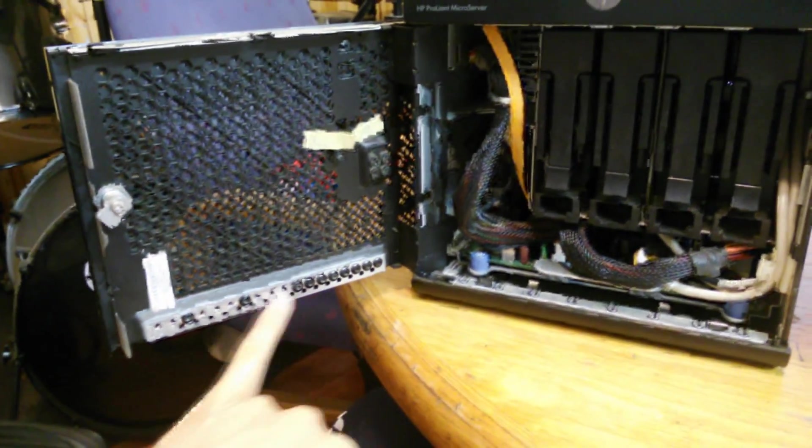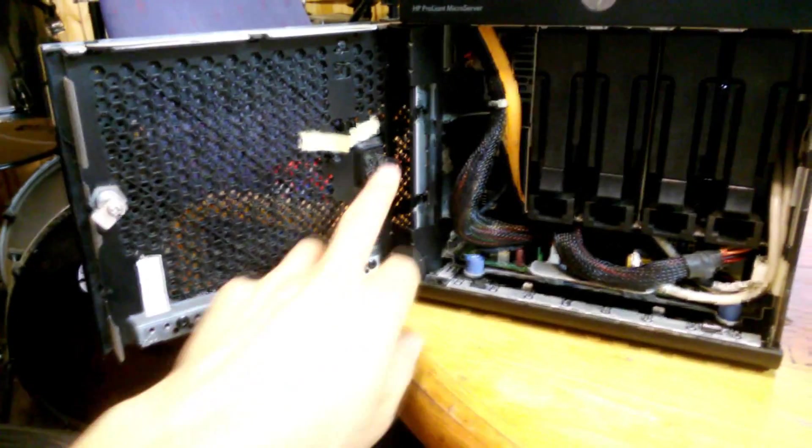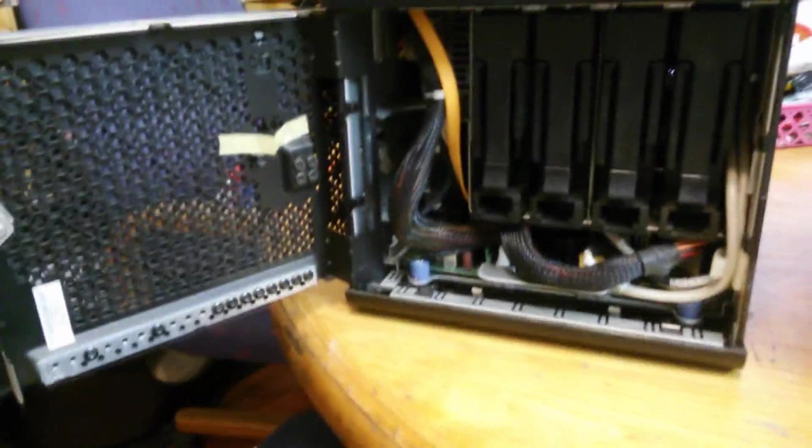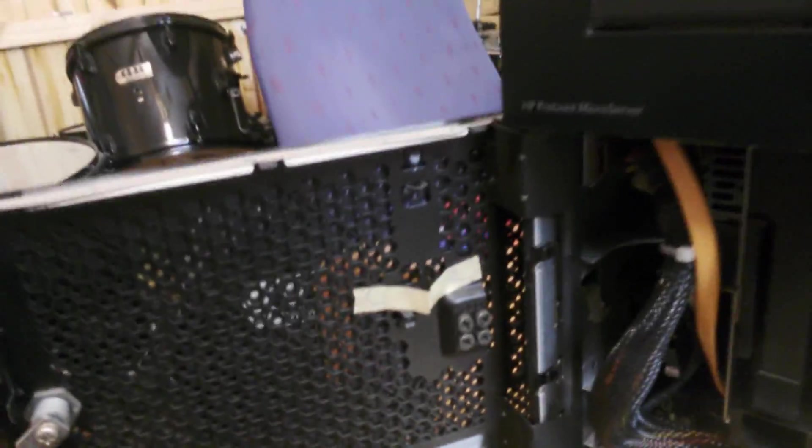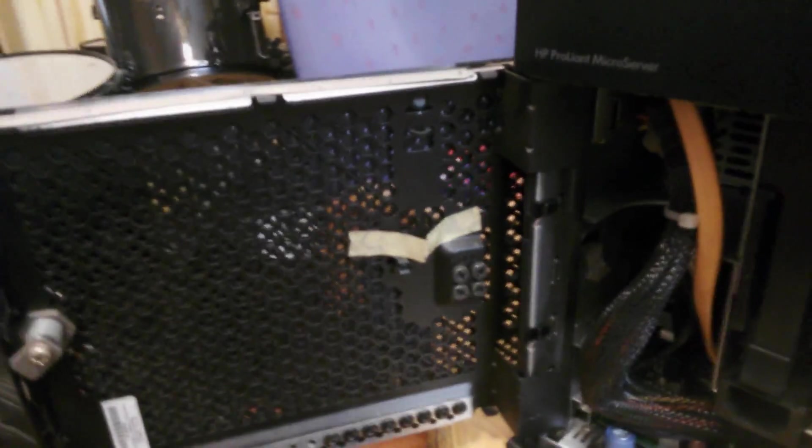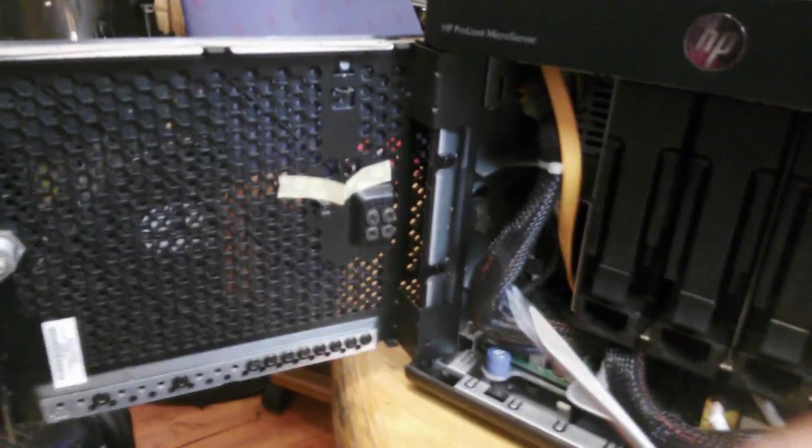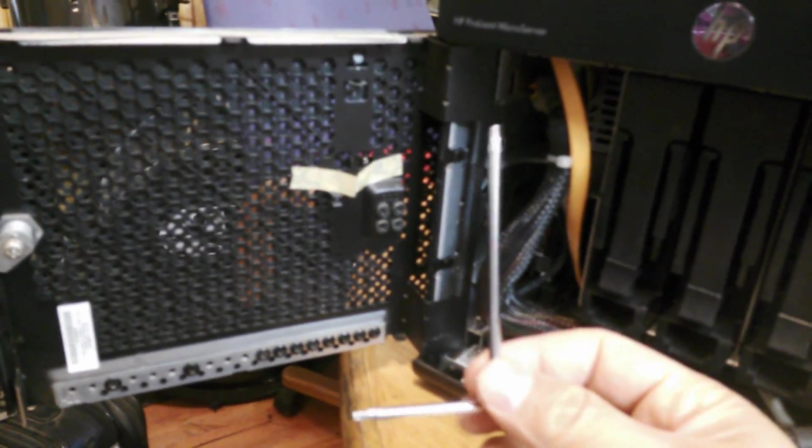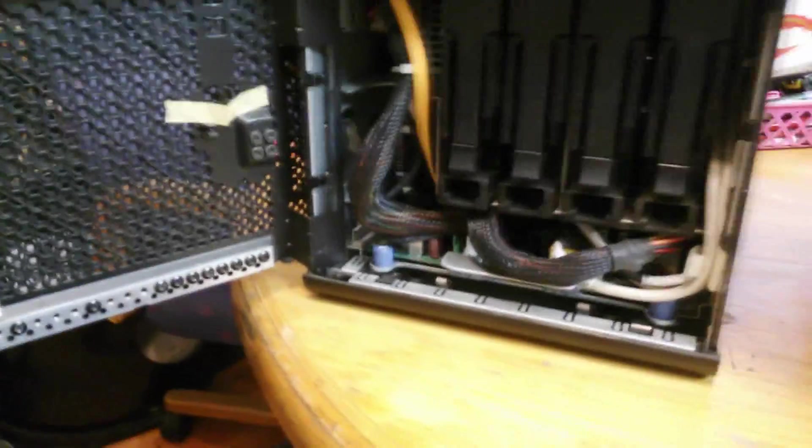These are screws for the hard drives. There were some additional. It did come with a Torx screwdriver which I have lost but it looked something like this. This is just a replacement one.